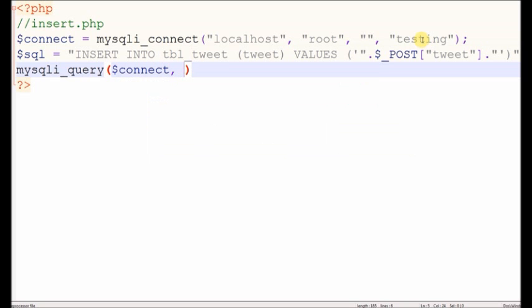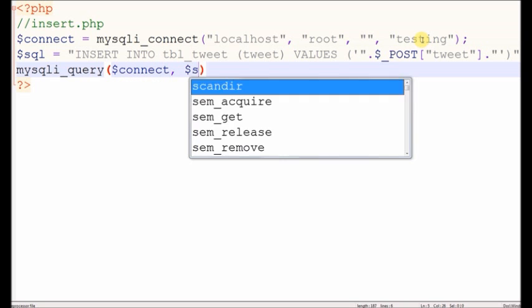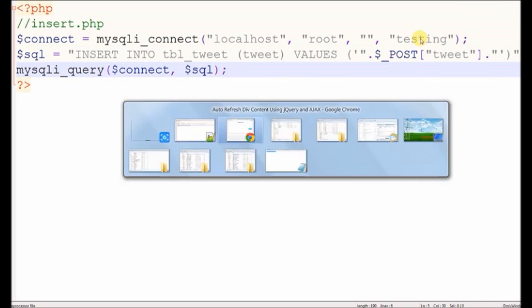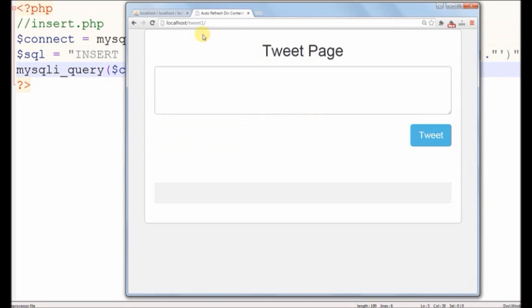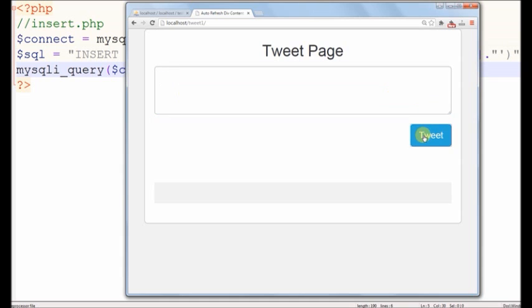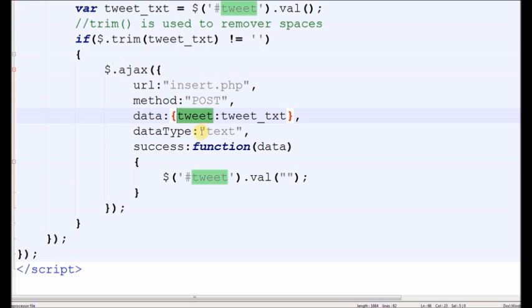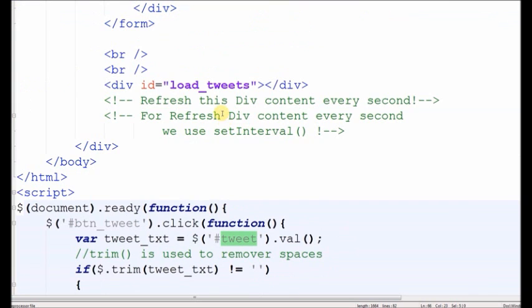We will use mysql_query, a simple PHP function. Now check if it is working.